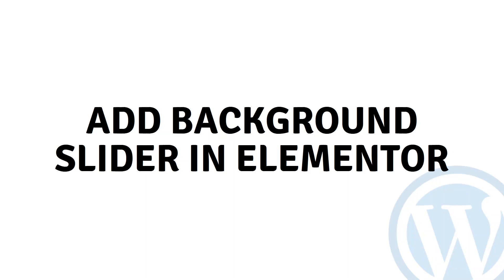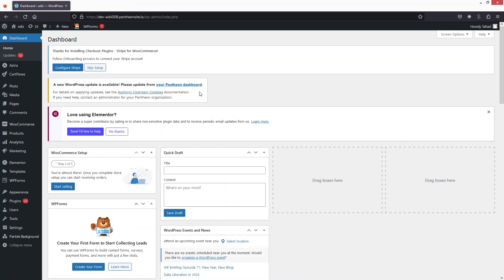Hi everybody, today I will show you how to add a background slider in Elementor, so let's begin. Adding the background slider in Elementor is really easy — you don't need to install anything except Elementor.